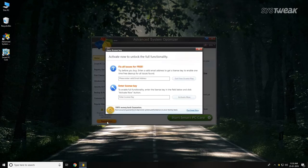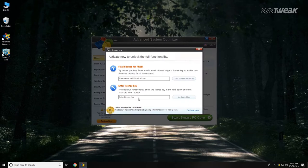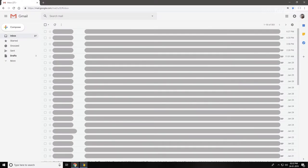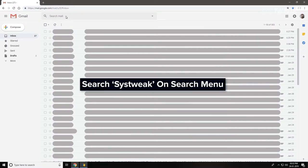Next, go to your email account that you registered with Advanced System Optimizer. You can find the registration email by searching for Systweak on the search menu.